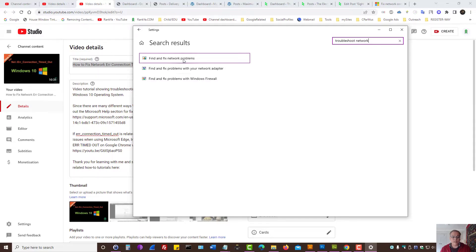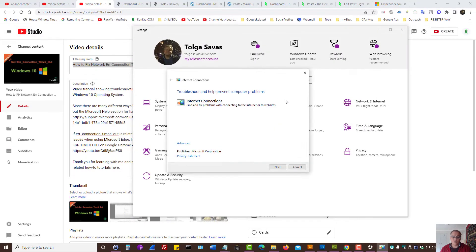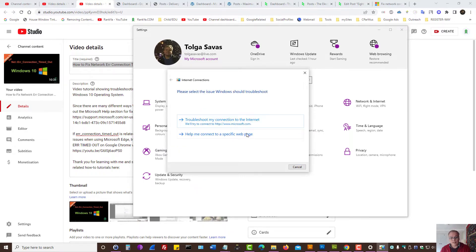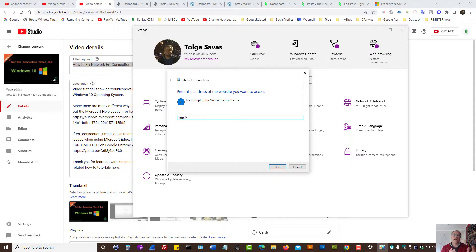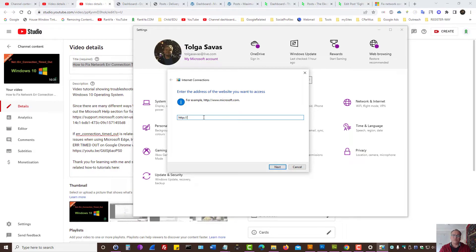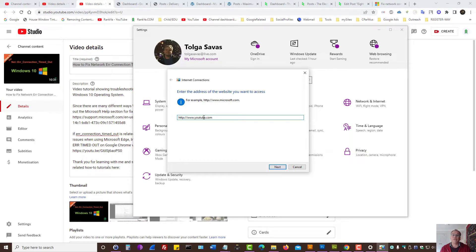Let's find and fix network problems. Here we can simply press on next. Let's imagine it is a specific website that you connect to and then you end up getting error connection timeout problems. Then you can actually provide that address here. Let's say when you connect to YouTube only that's when network connection timeout issues happen.